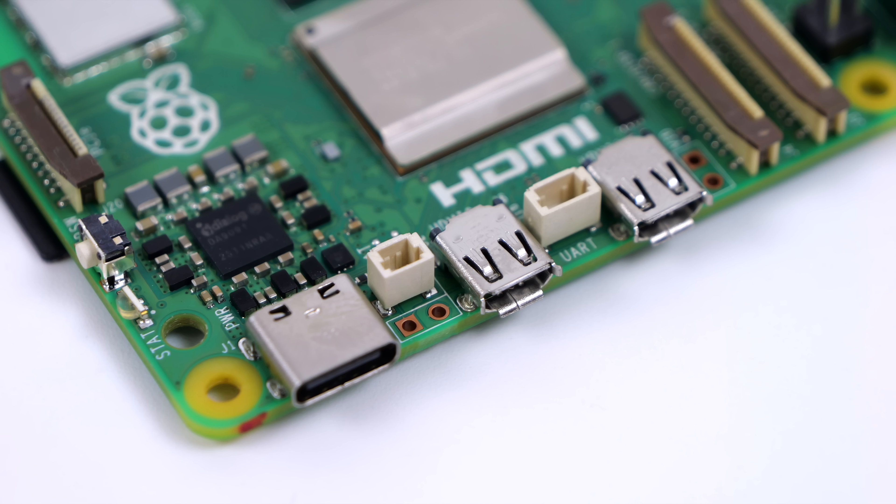We've got a new RTC connector for a real-time clock battery and UART right in between micro HDMI. So we're still dealing with micro HDMI, but now with the increased power from the new CPU and GPU, we can do dual 4K displays with the Raspberry Pi 5.